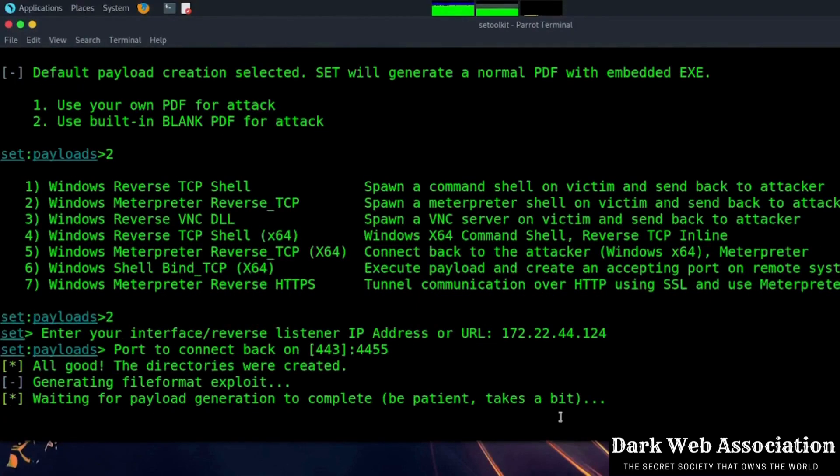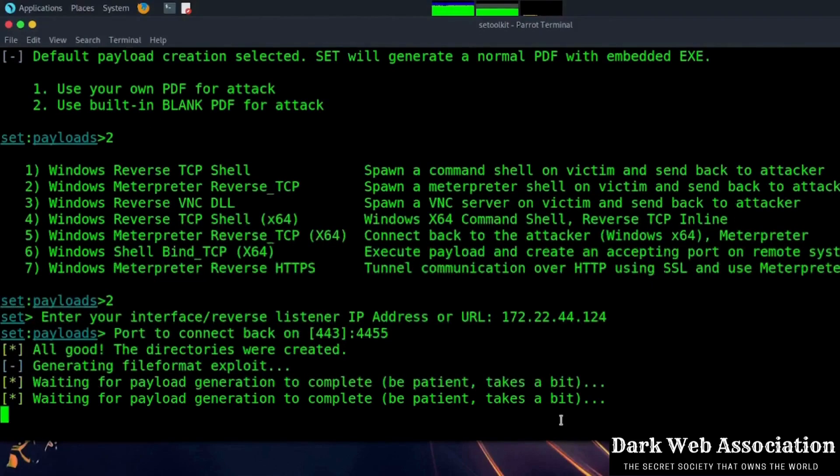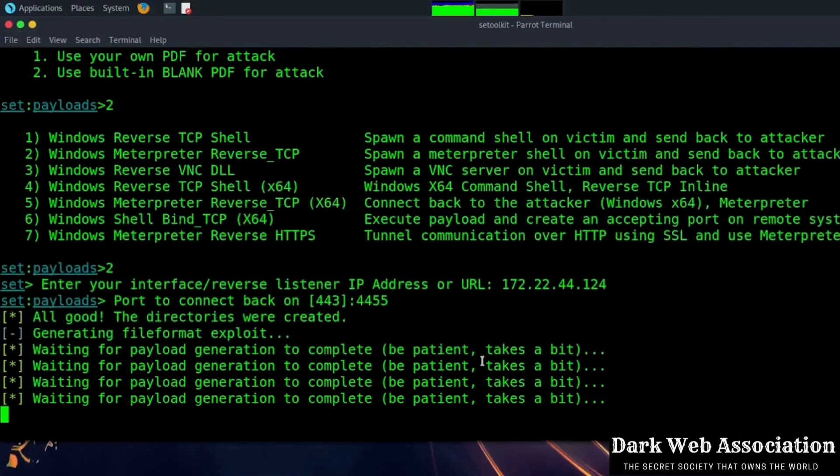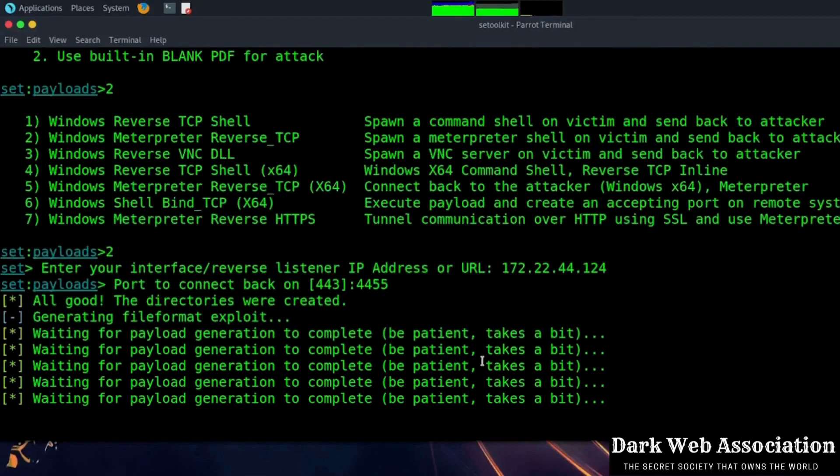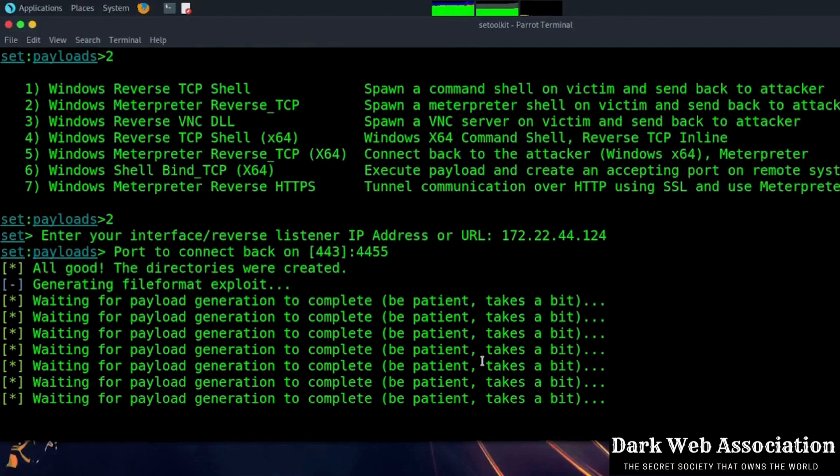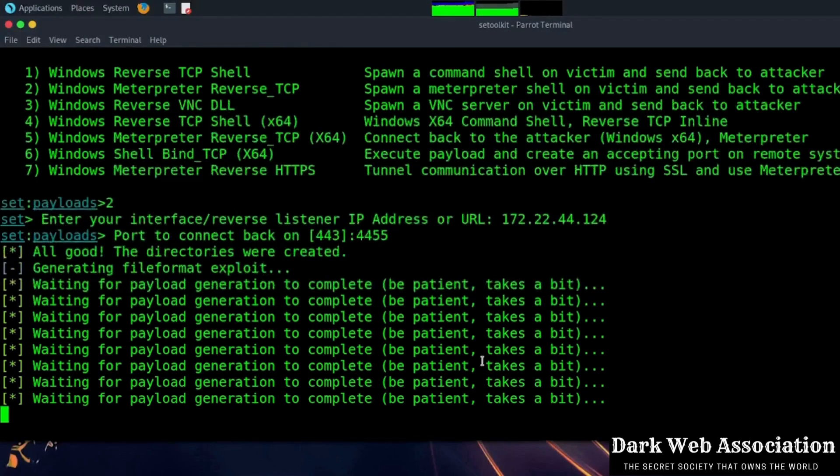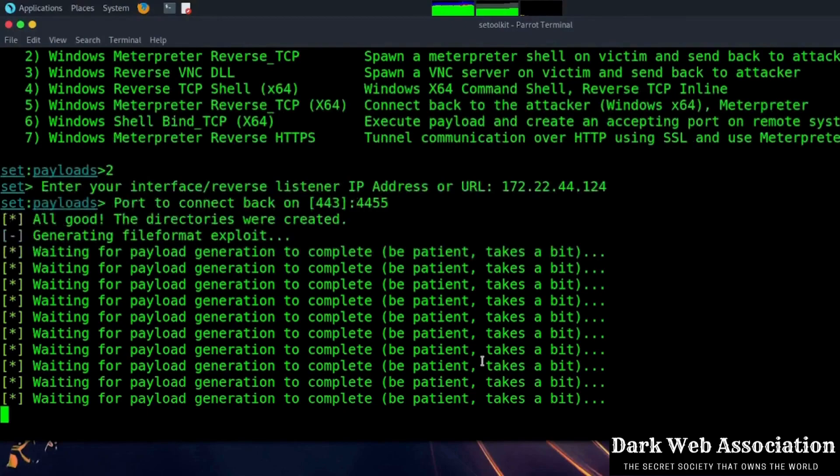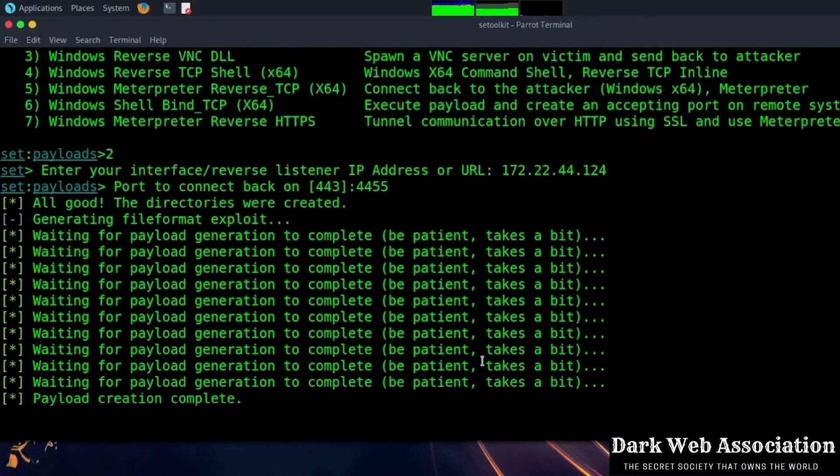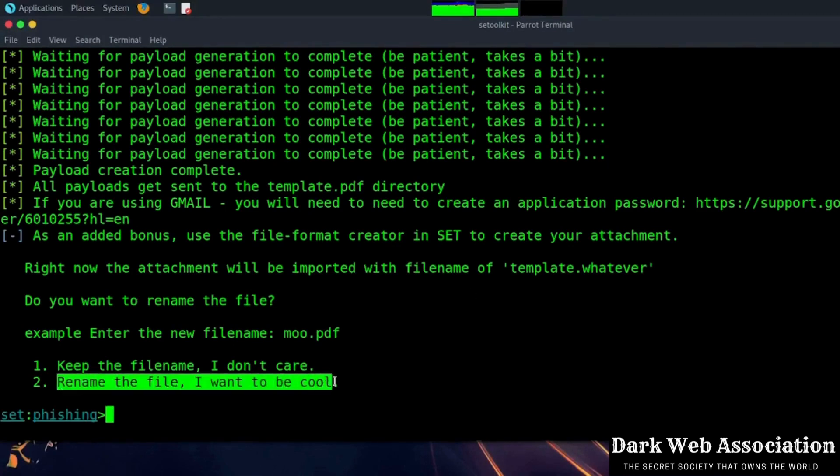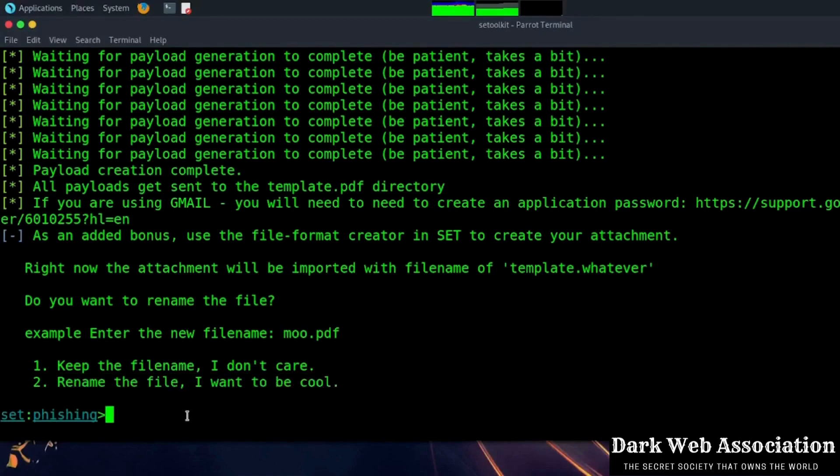The payload is being generated right now. Let's wait, it will take some time. Now the payload is being generated. You can change the name of the file or leave it to default. We will rename the file and give it the name Dark Web Association.